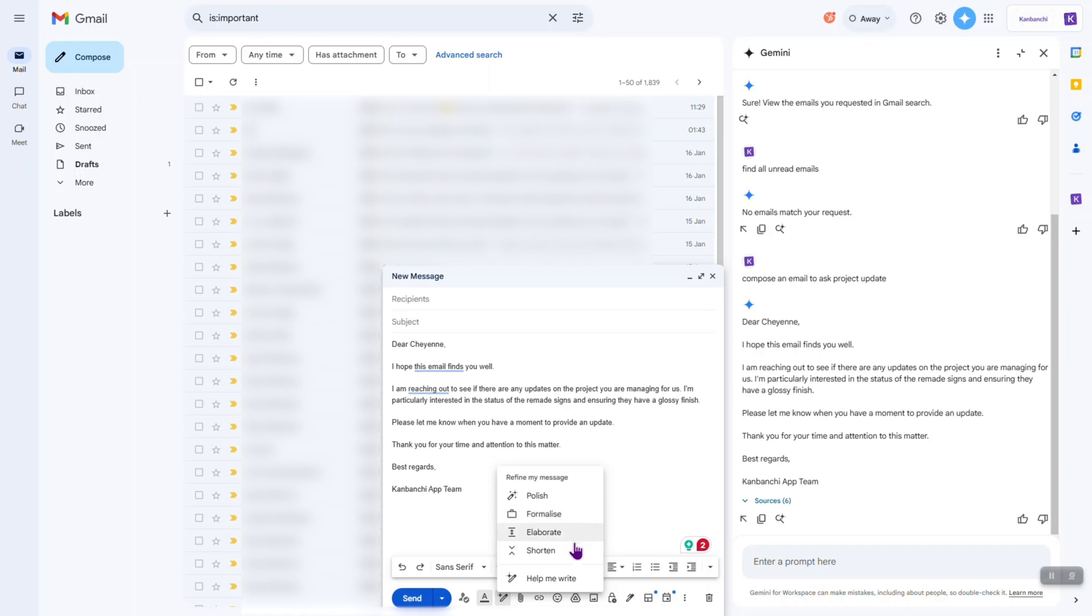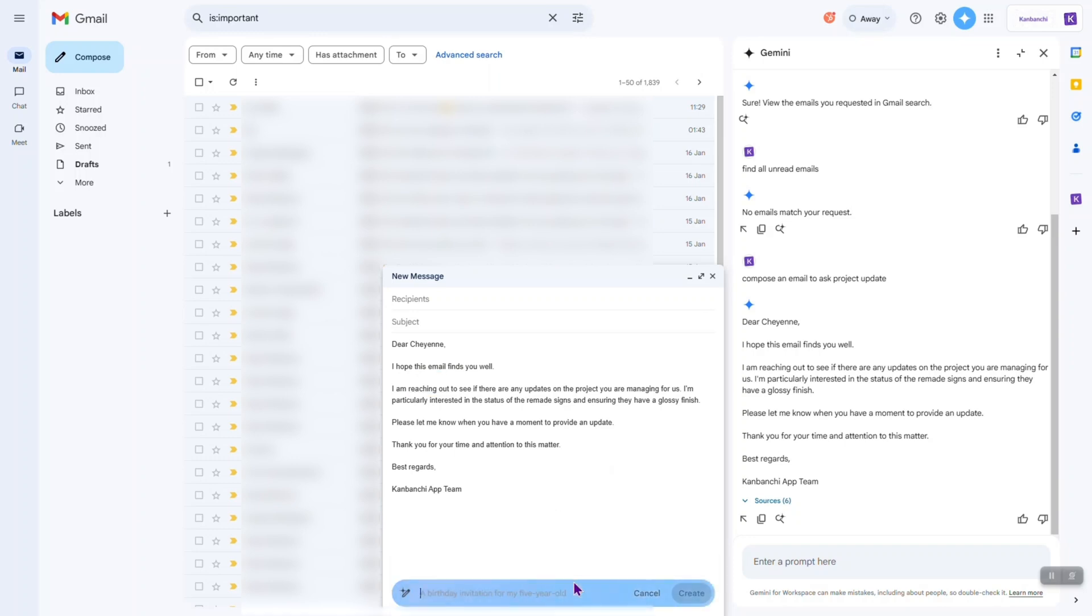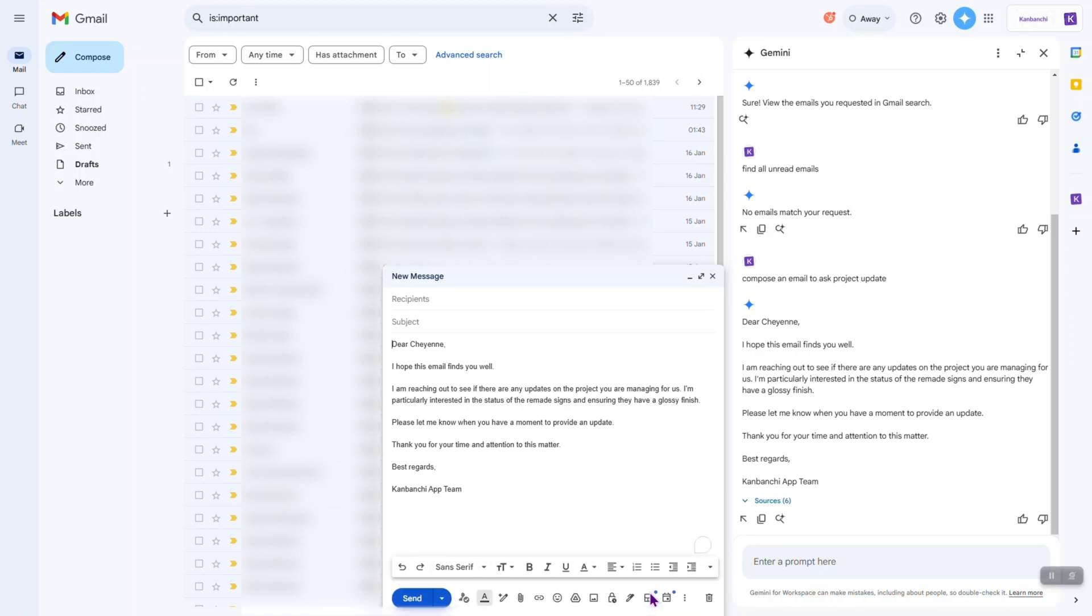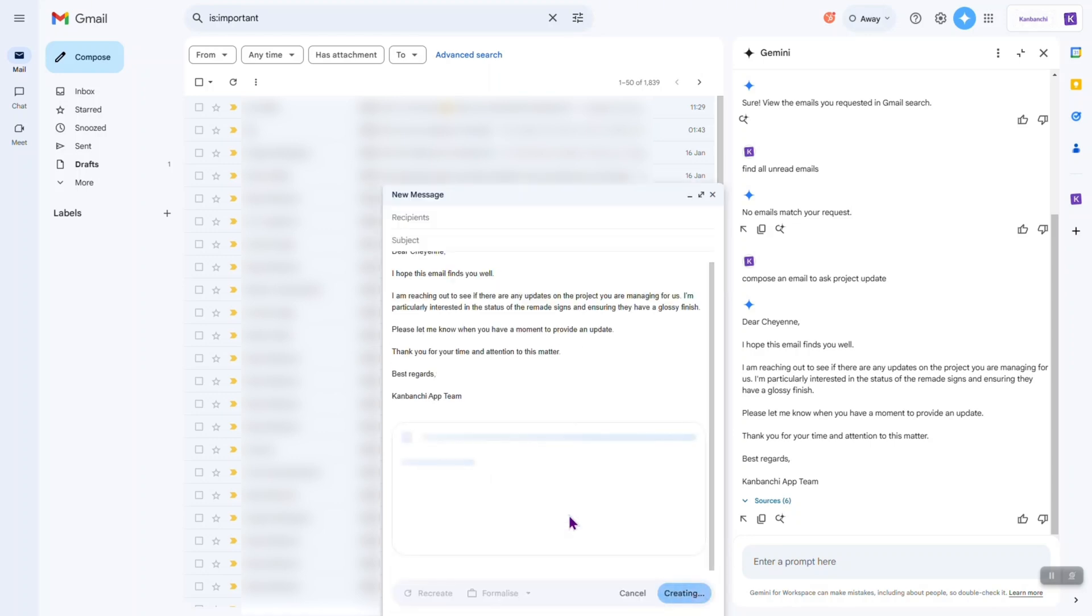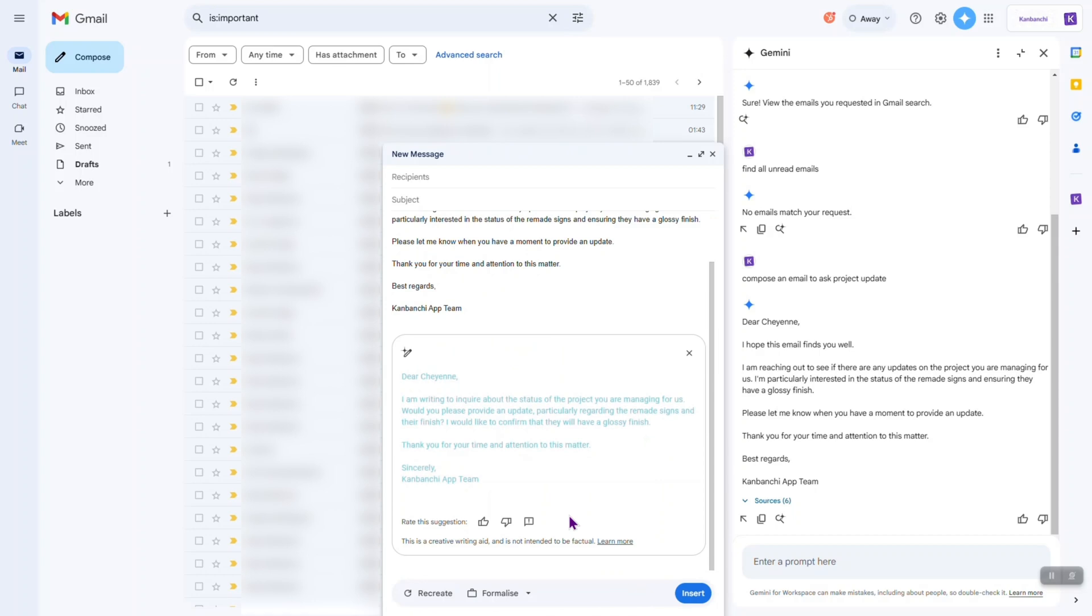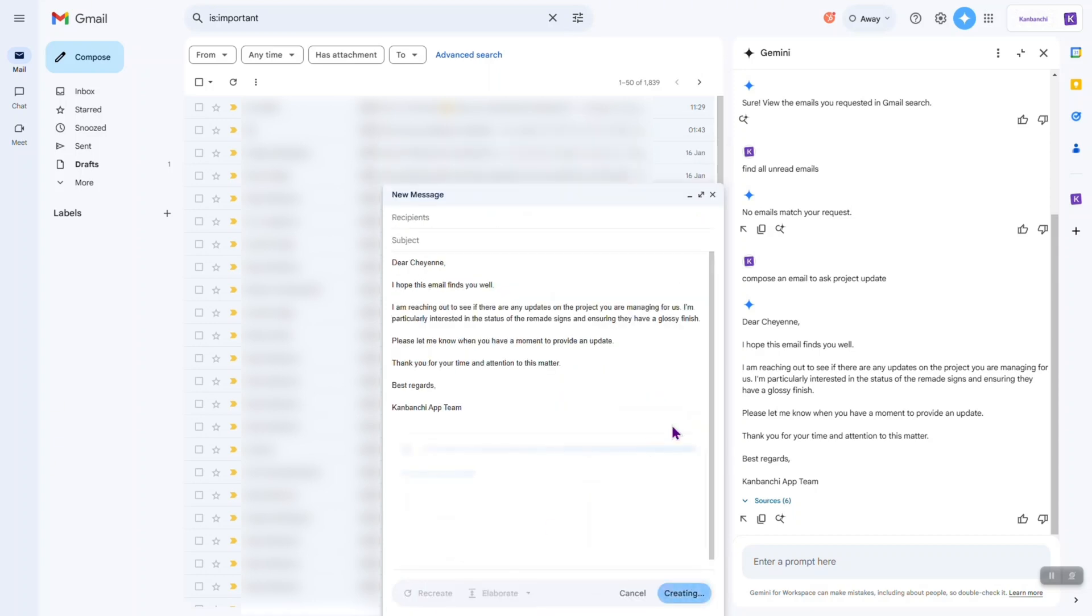And also I can click help me write and give it a prompt. So, let's simply formalize it or elaborate it.